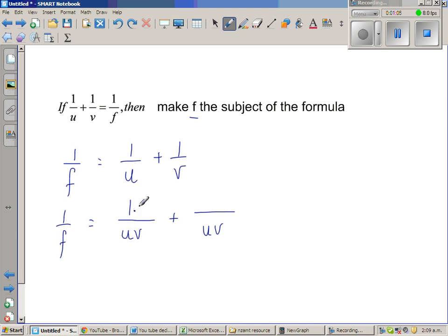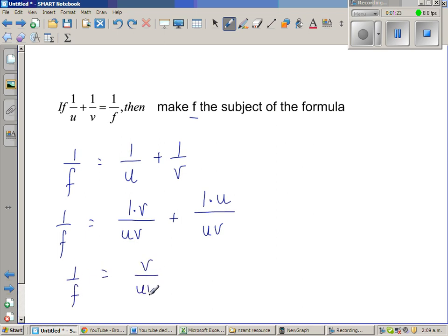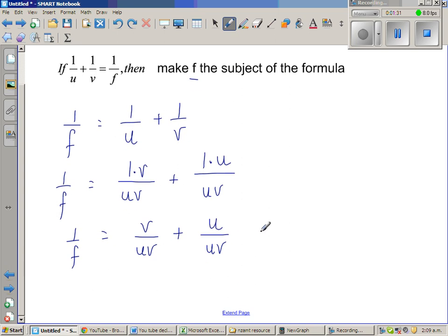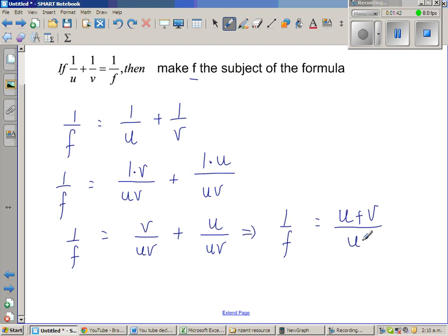So I have to multiply the numerator with v. Here the denominator was v, and I have made this uv, so I have to multiply this numerator with u. So this is nothing but 1 over f is equal to v over uv plus u over uv. Now the denominators are the same, so this implies 1 over f is equal to v plus u, the same as u plus v over uv.